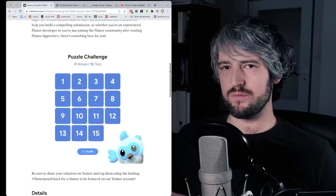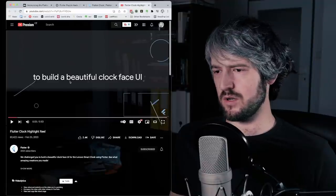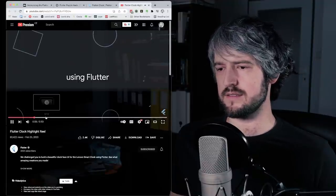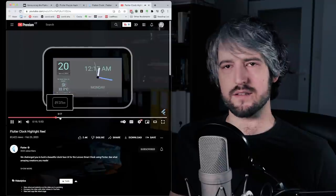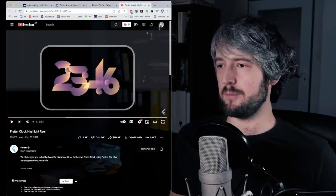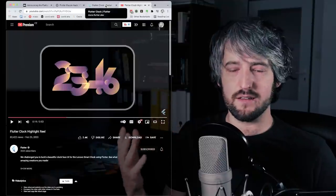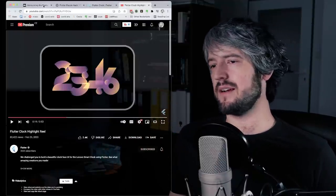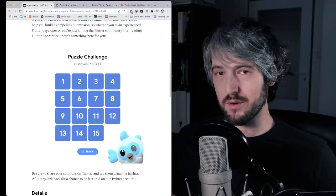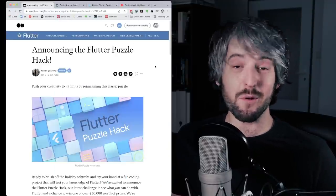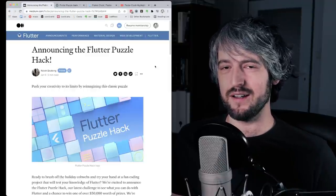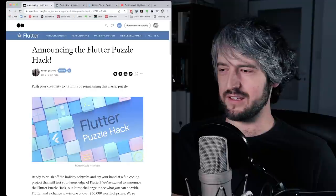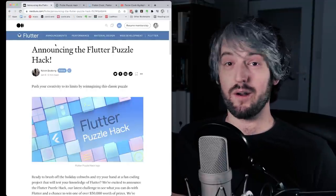So similarly, in the past, we had the Flutter Clock Challenge, for example, where you are building clocks, which was a lot of fun. And I was involved in this, so I have some experience. Just to be clear, I have no insider knowledge about this particular challenge, the Flutter Puzzle Hack, because I'm no longer at Google. I haven't been at Google for a few months now. I'm just extrapolating knowledge from the past.